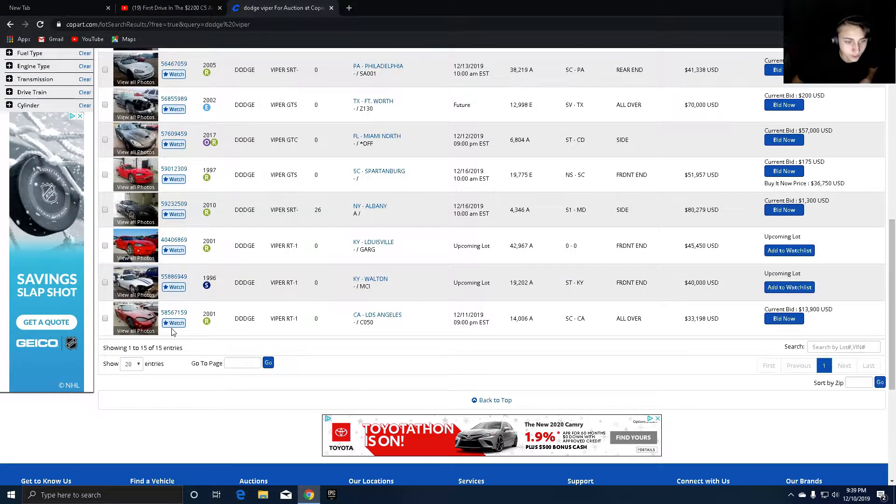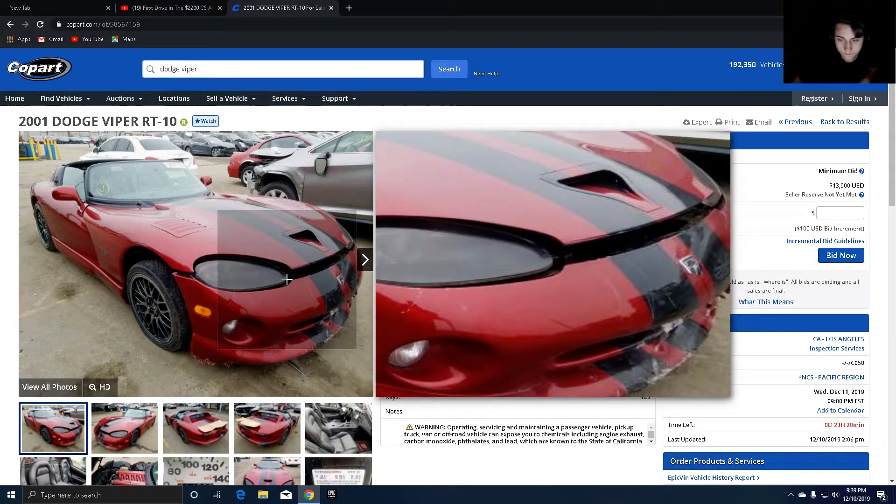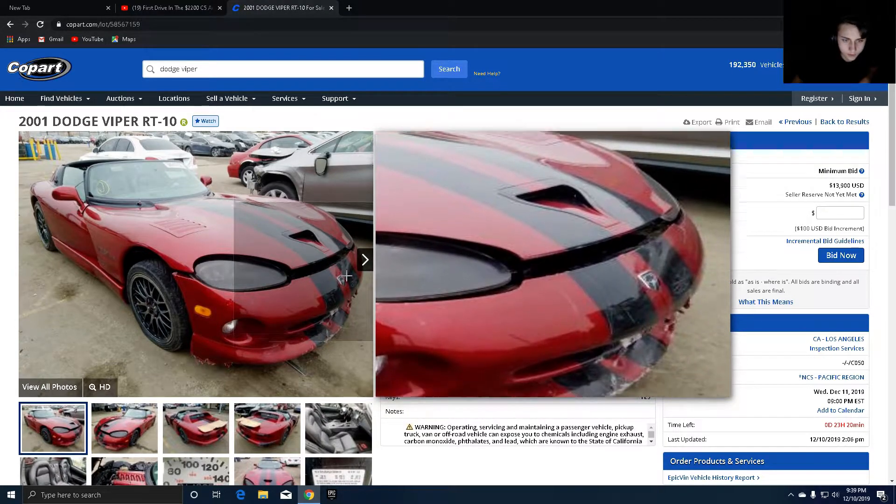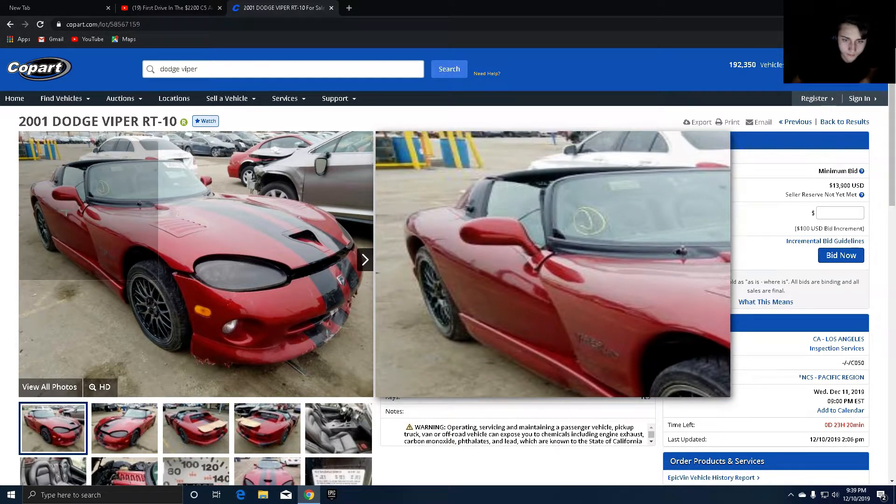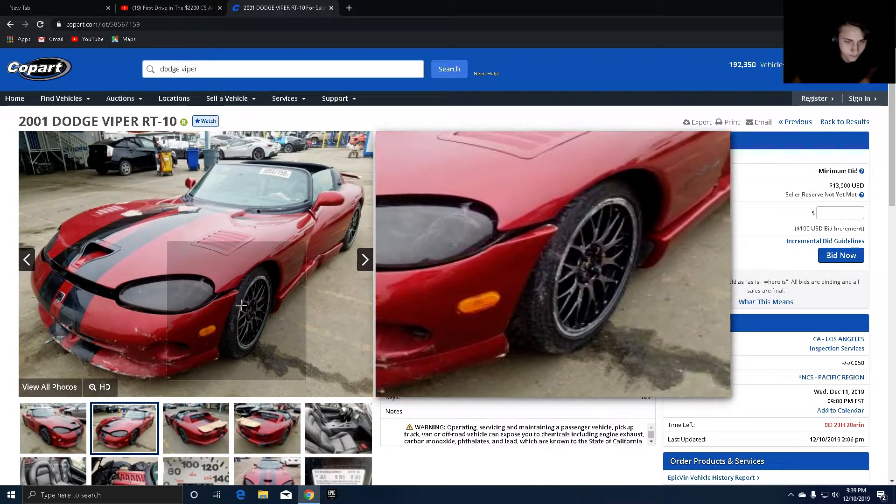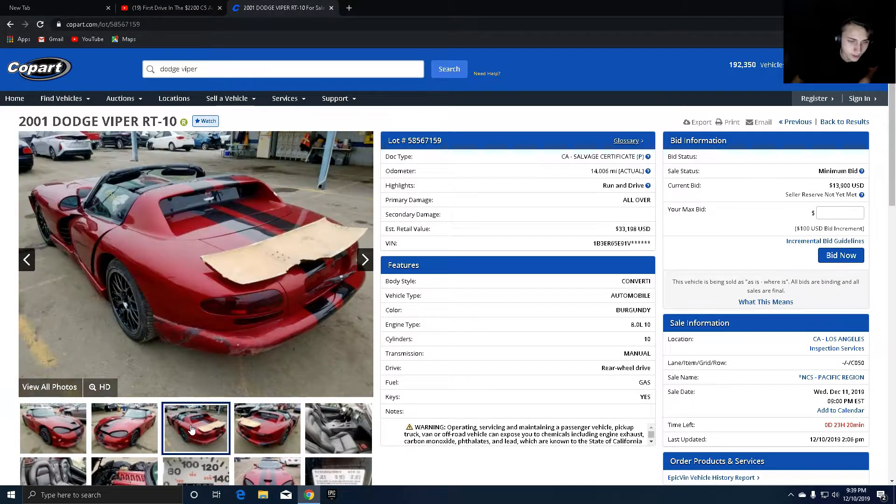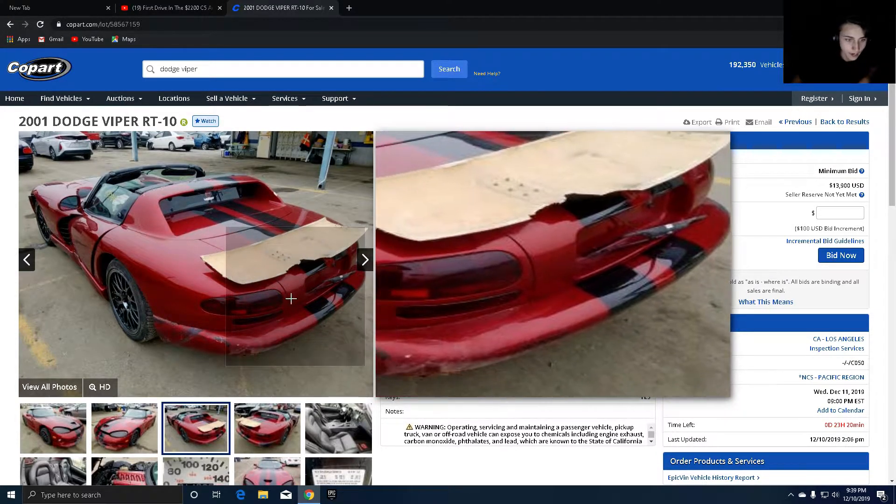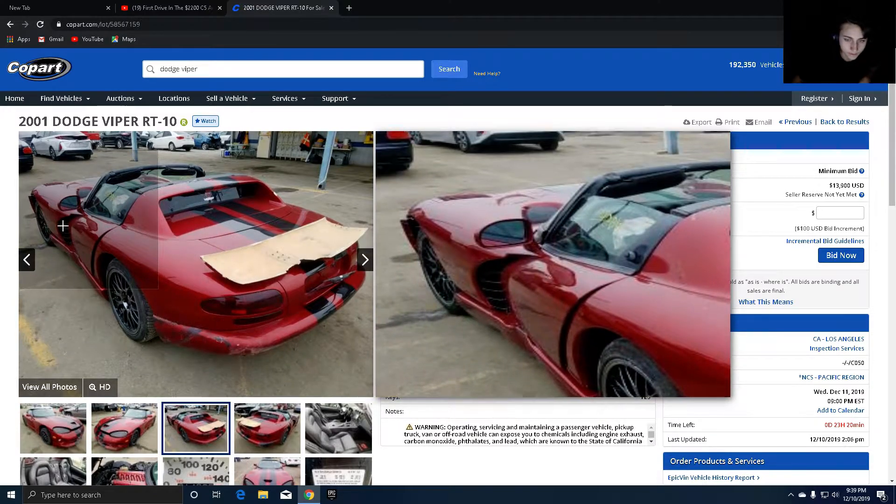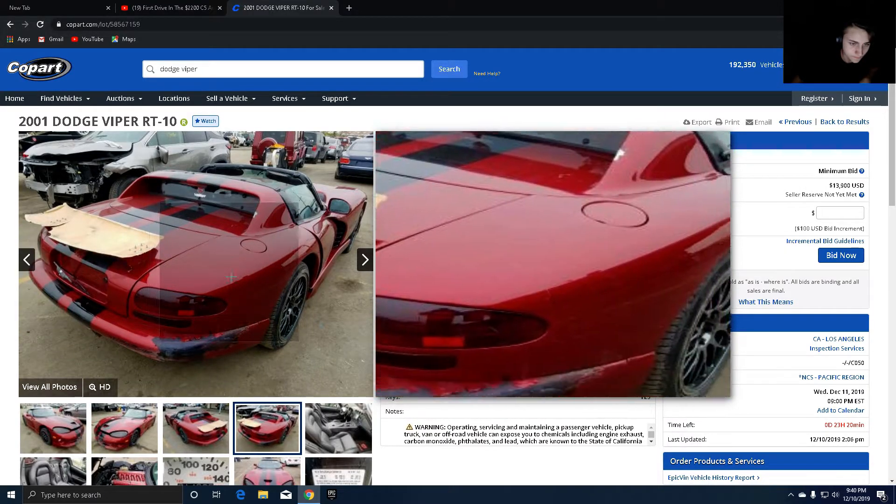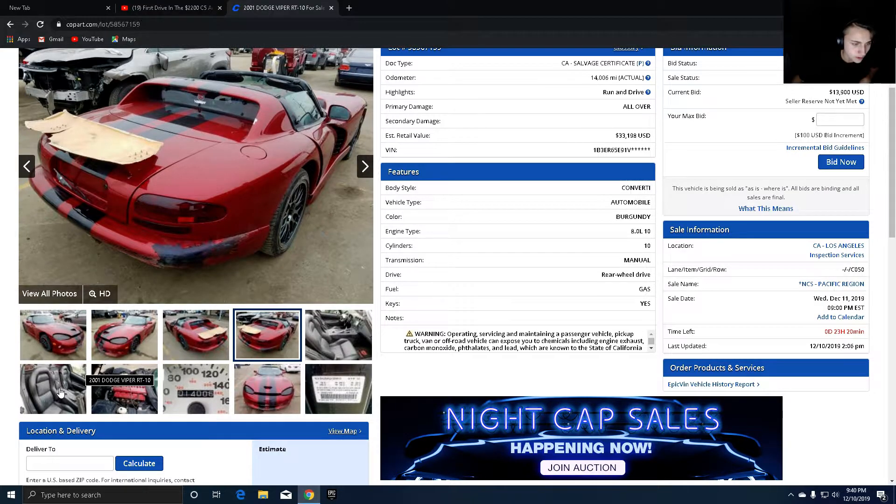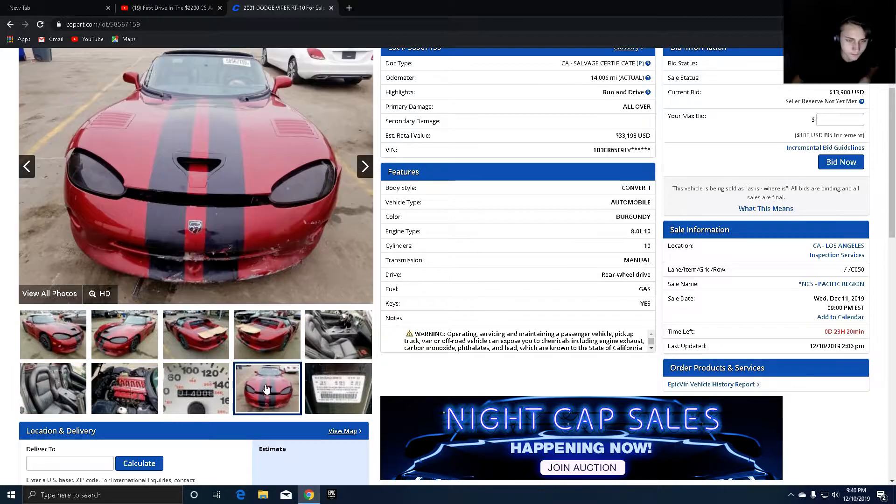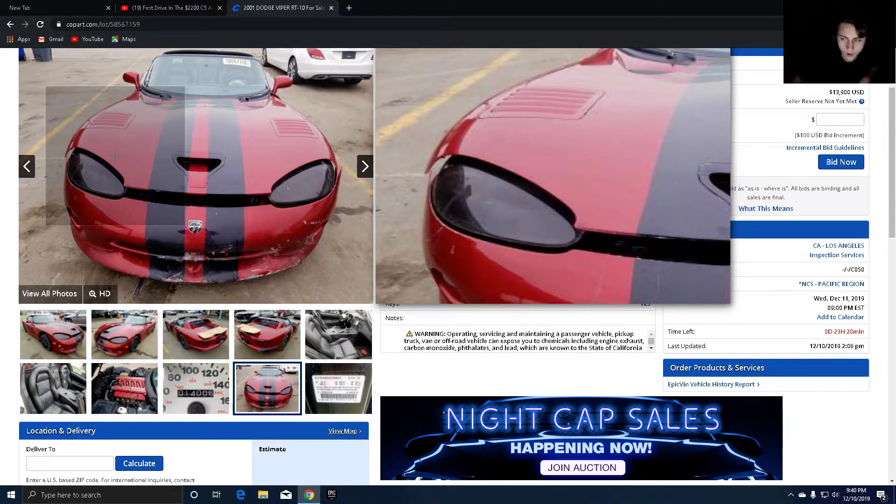We're actually going to look at this 2001 one. Okay, so it looks like there's been a front end collision. Oh yeah, this has been in an accident. We're going to be looking at the side. Maybe it's not. Okay, yikes, yikes. That's not that bad though. Paint is an issue, tires. It looks like this car got sat on, bro.